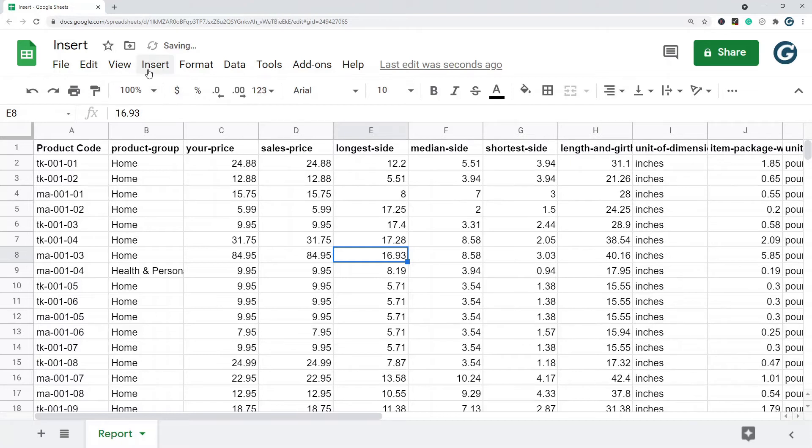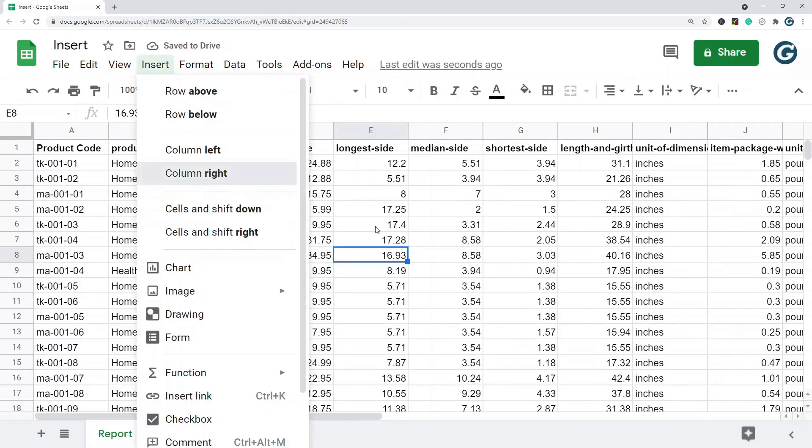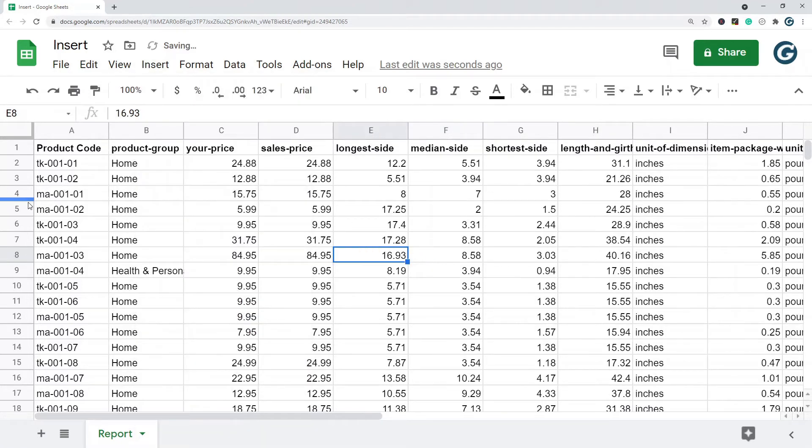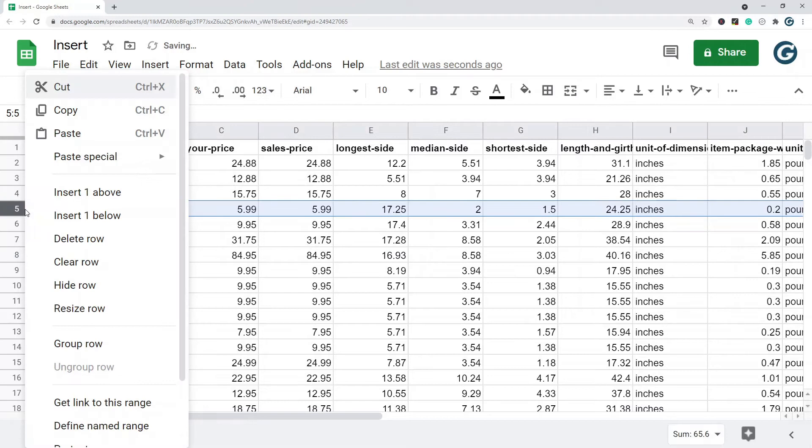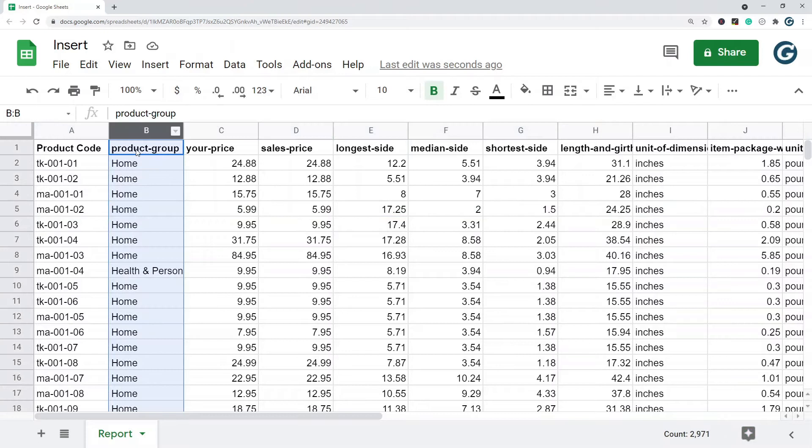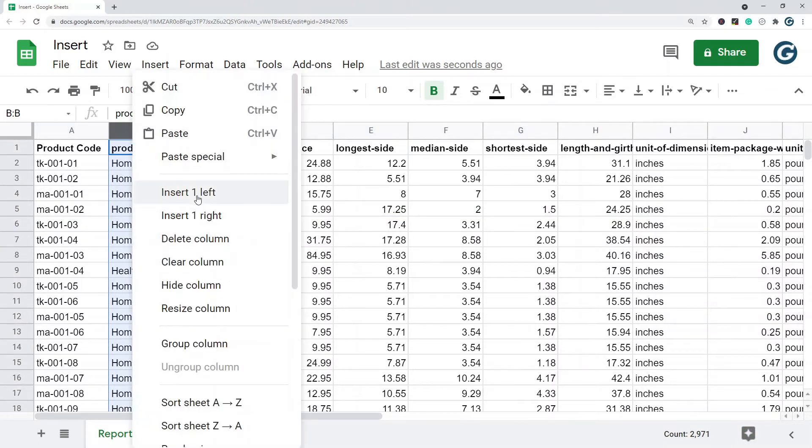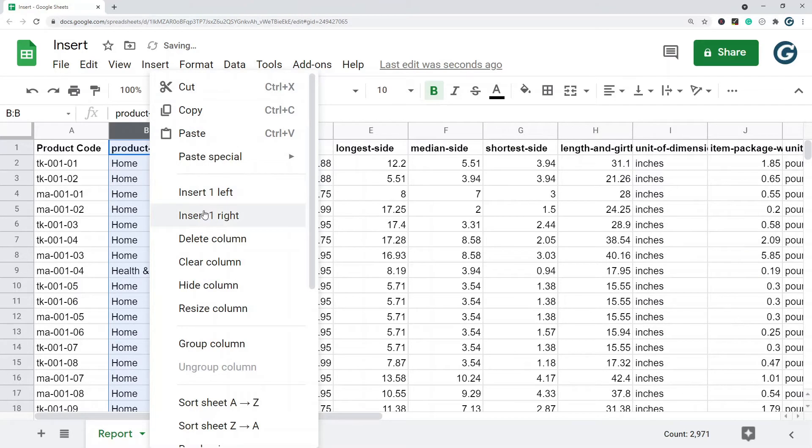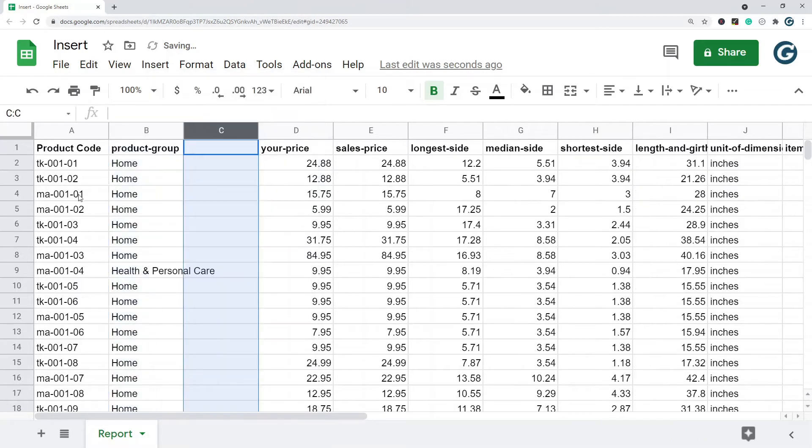Column right. You can also highlight the full row or column and there's insert left, insert right.